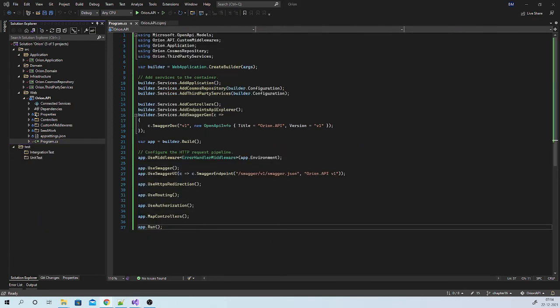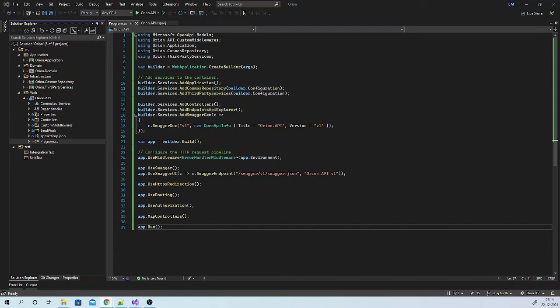And I guess we are ready to go. So this is how you can use minimal hosting model of ASP.NET 6.0.